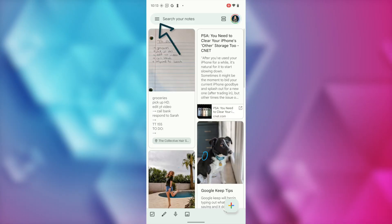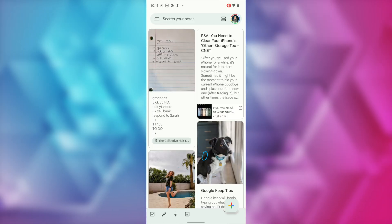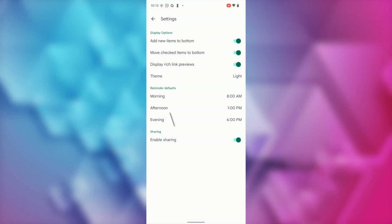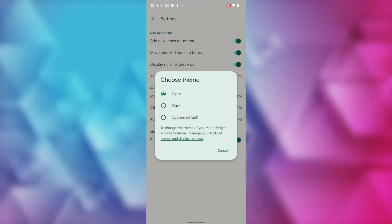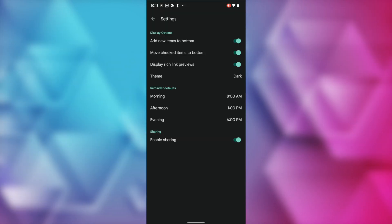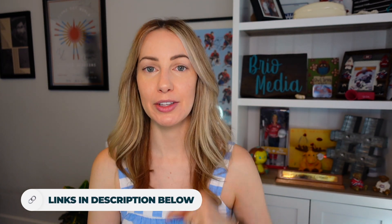Tip number 7: you can switch your app to dark mode if you're on Android Lollipop or later — sorry iOS users. Dark mode can make the app easier on your eyes. From the Keep app, tap the hamburger menu in the top left, then tap Settings, then tap Theme, and simply toggle on dark mode. If you want a comprehensive video on how to use Google Keep, there's a link in the description below.